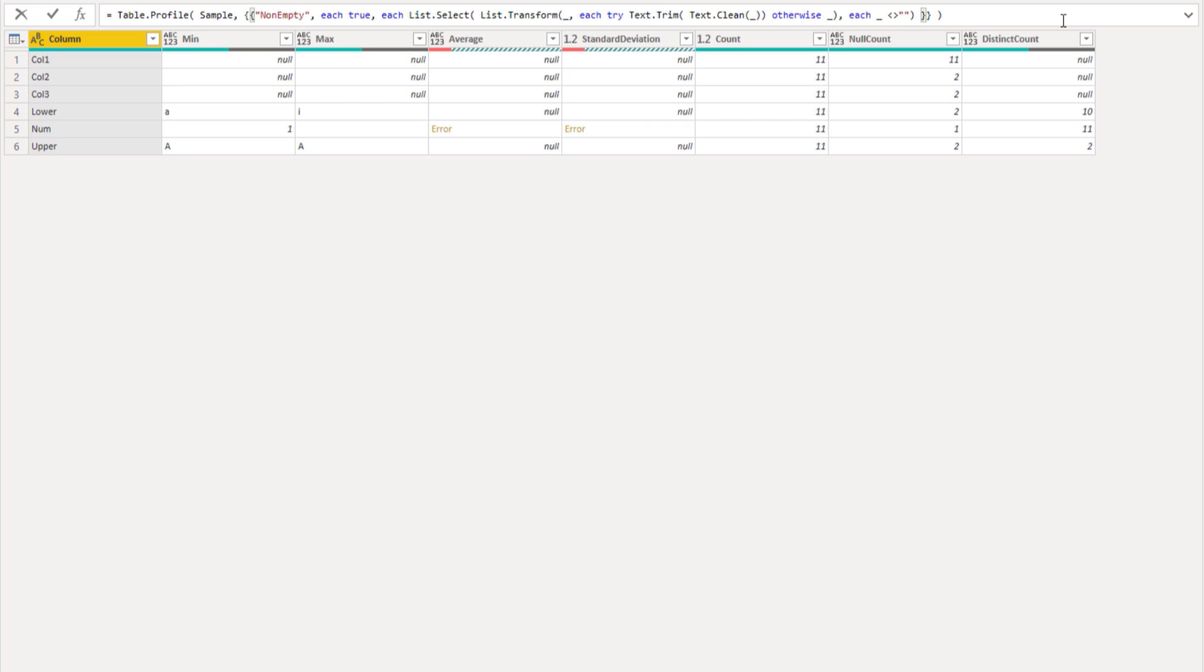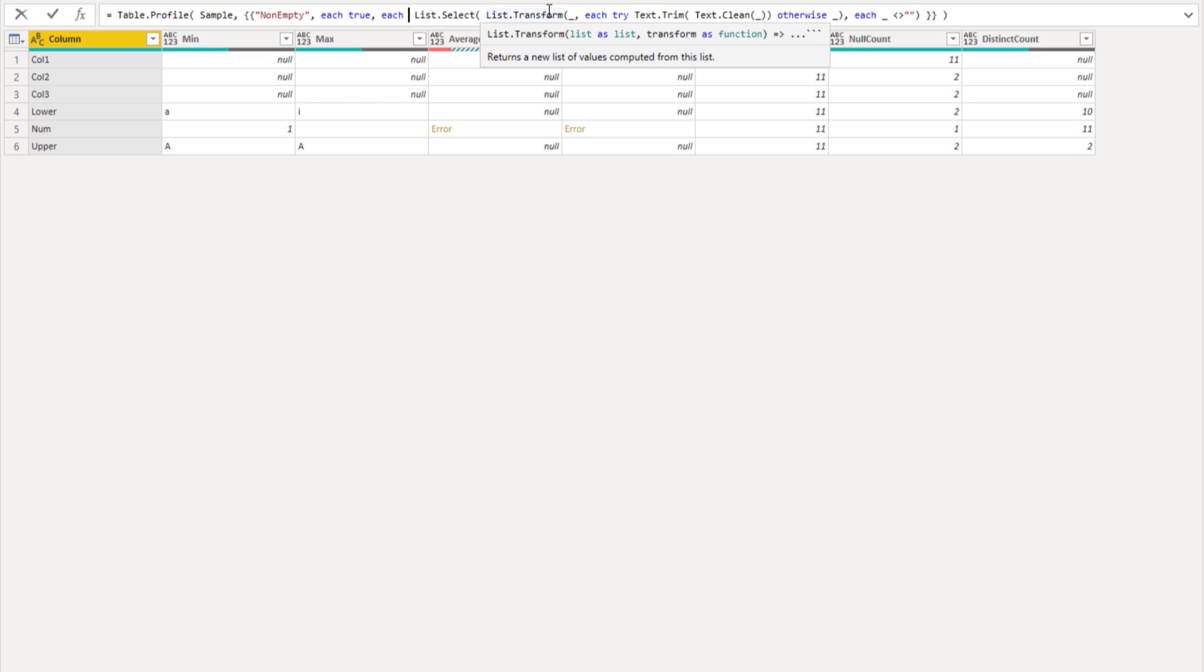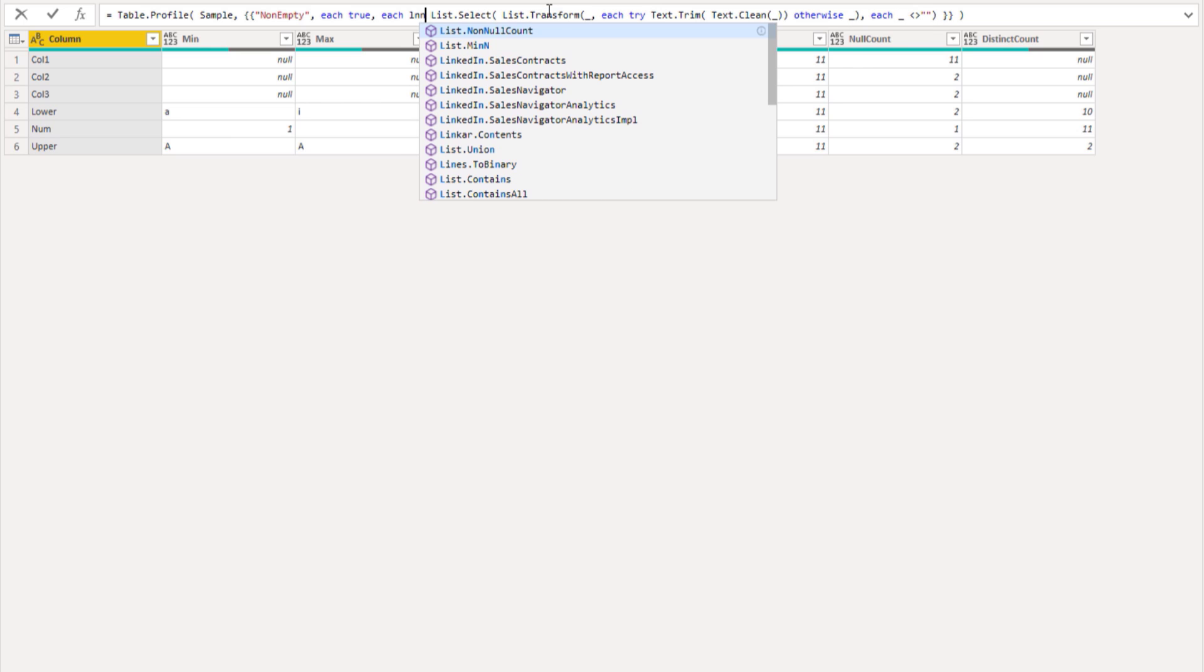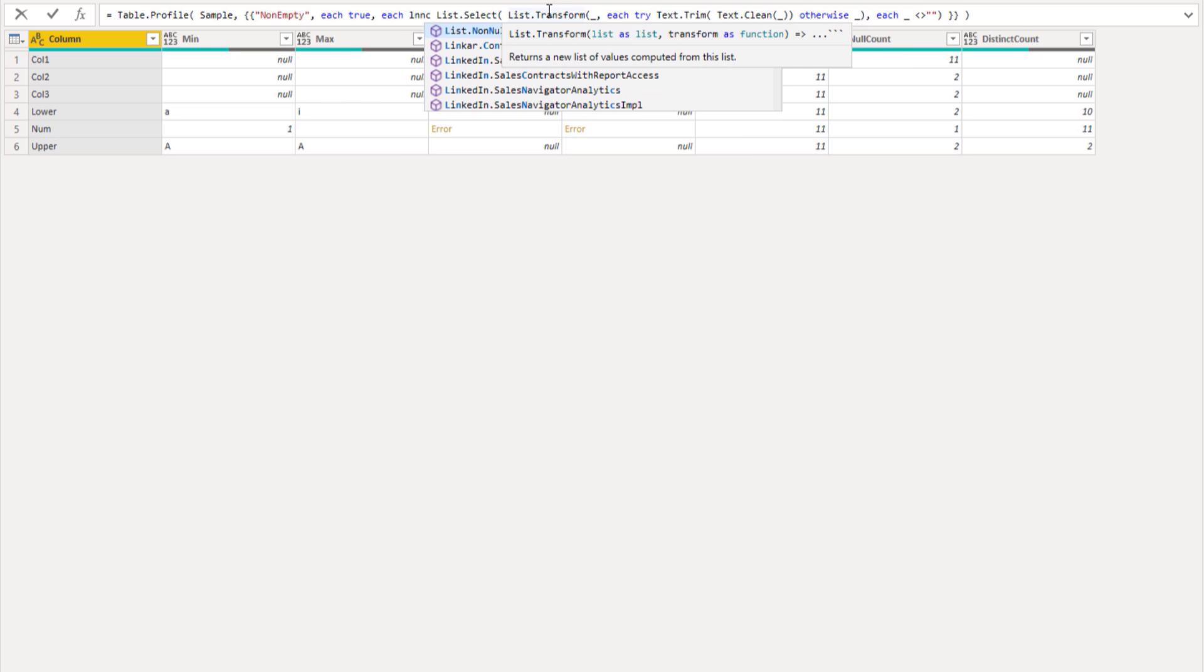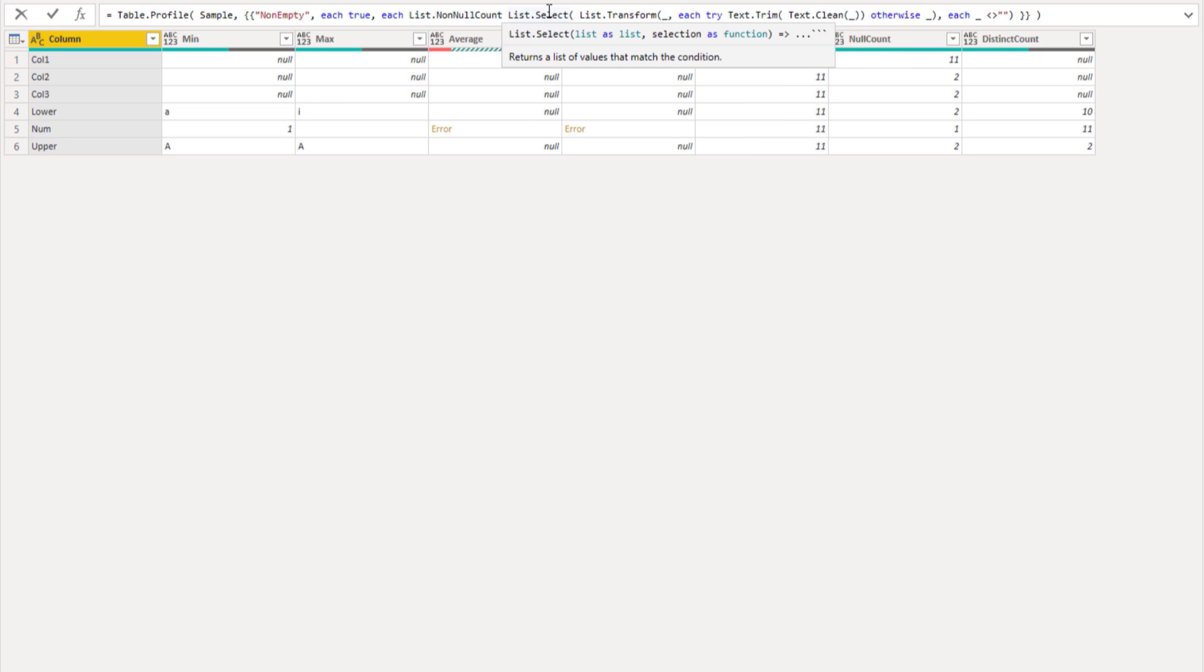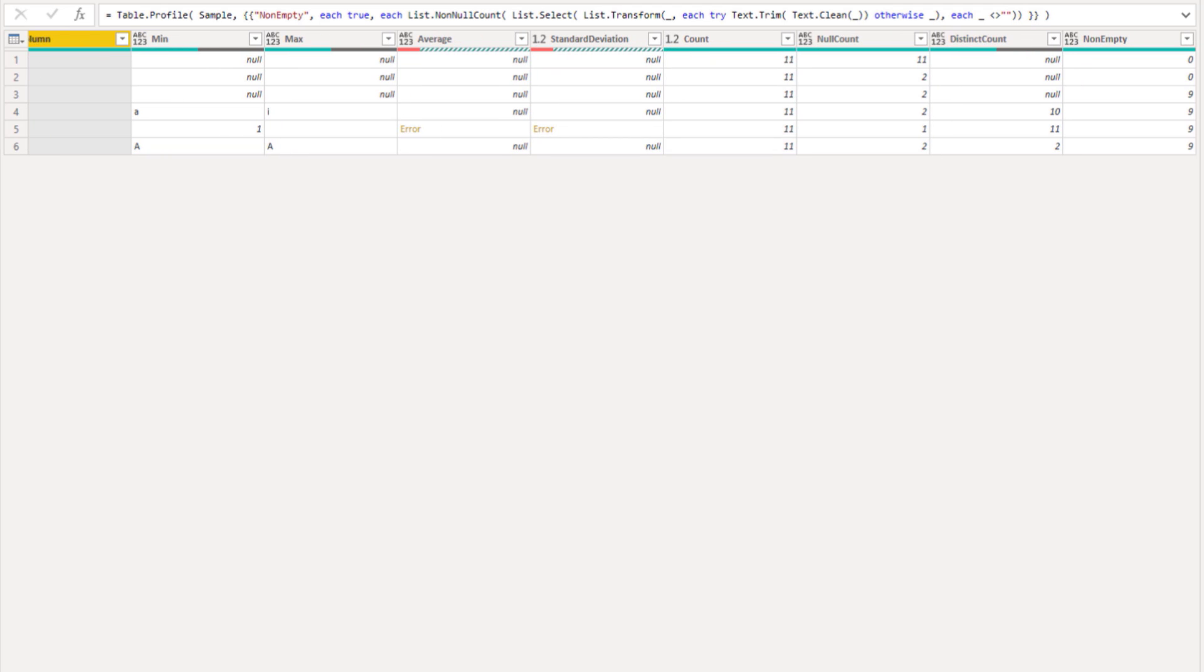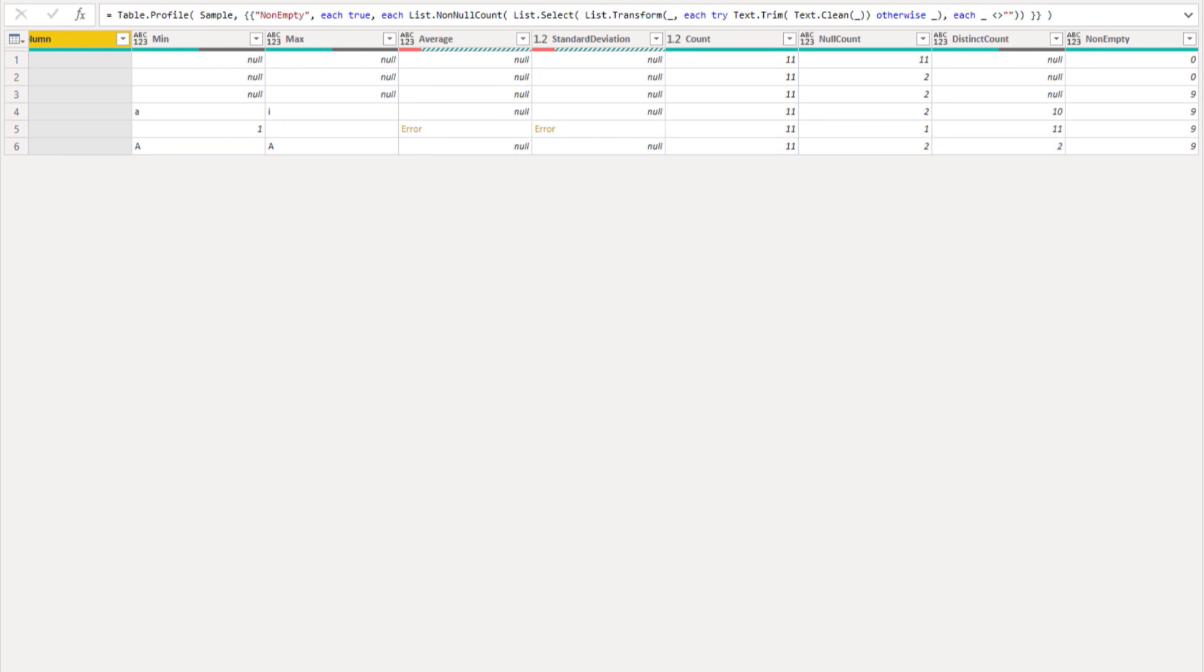And finally we have to count the non-null values. Again all the way at the front we'll add list.nonnullcount, wrap that around it, and press that check mark. Each row returning a zero in the non-empty column should be omitted.